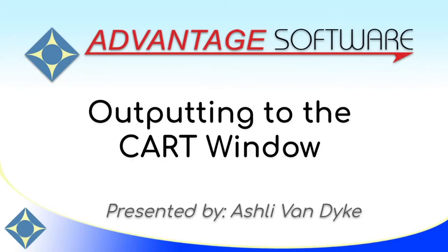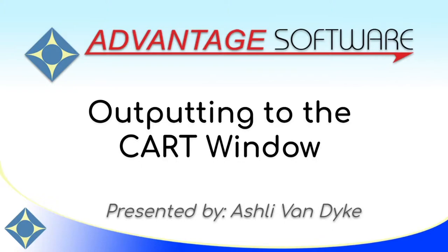Hello, and thank you for watching. I'm Ashley Van Dyke with Advantage Software, and on today's video, Outputting to the Cart Window, I'm going to show you how simple it is to set up and use the Cart Window as an output for any client who may benefit from it.